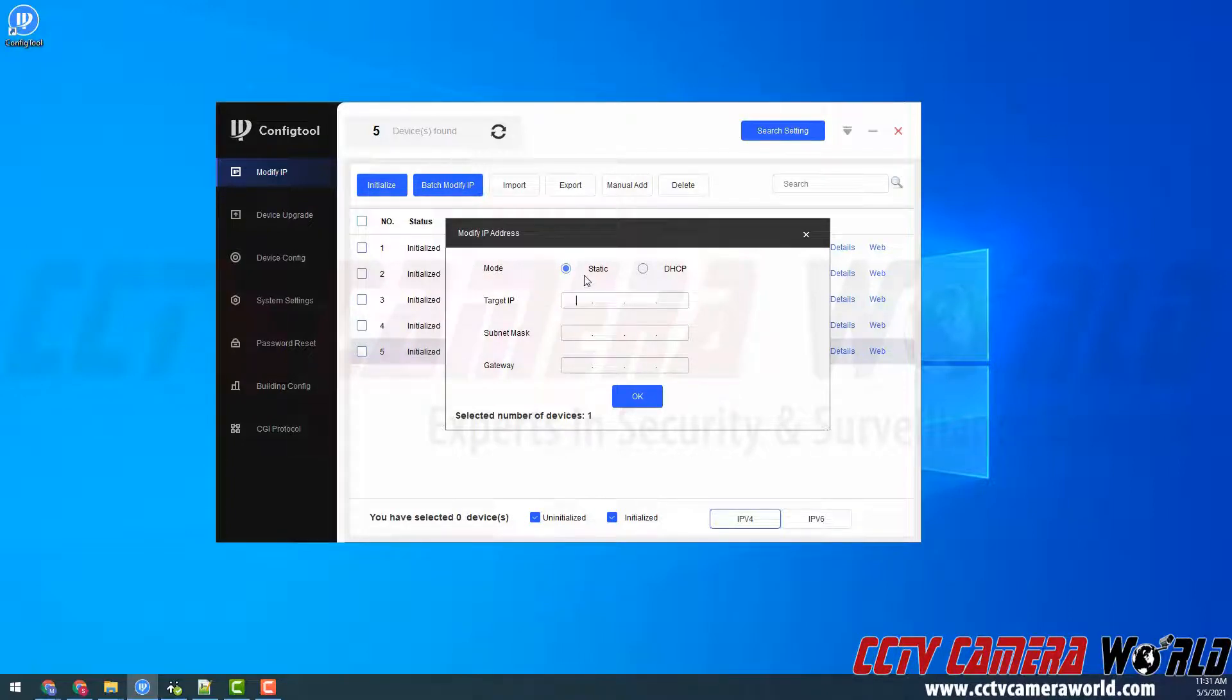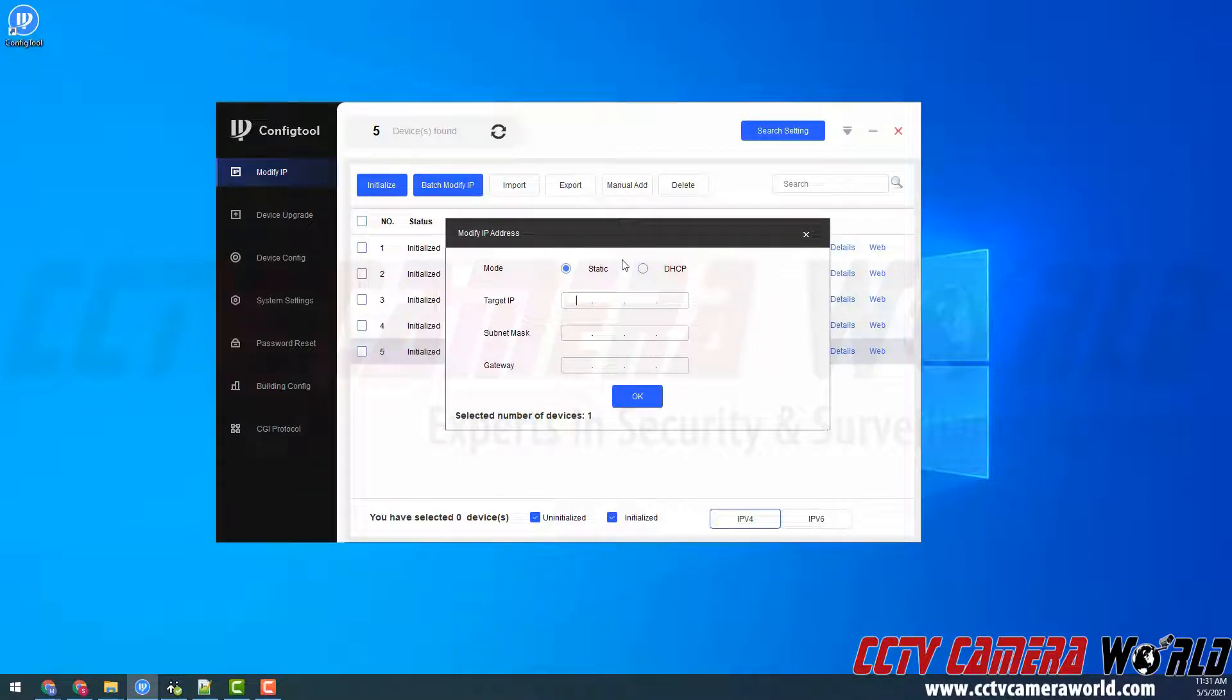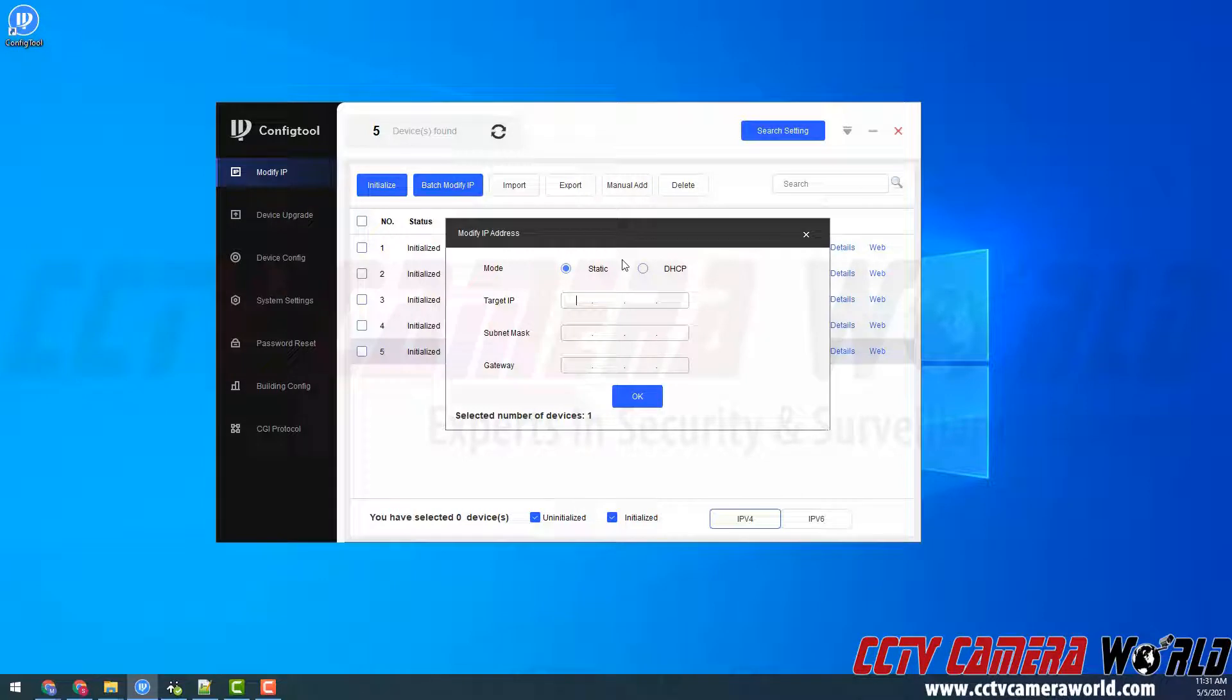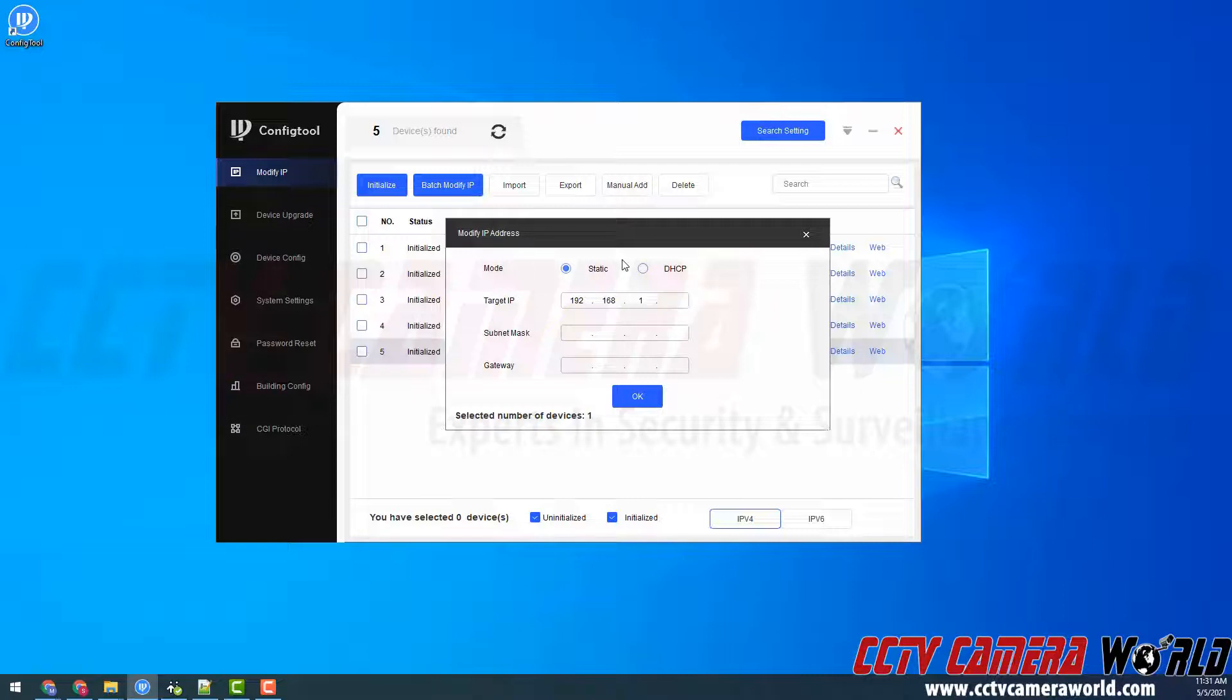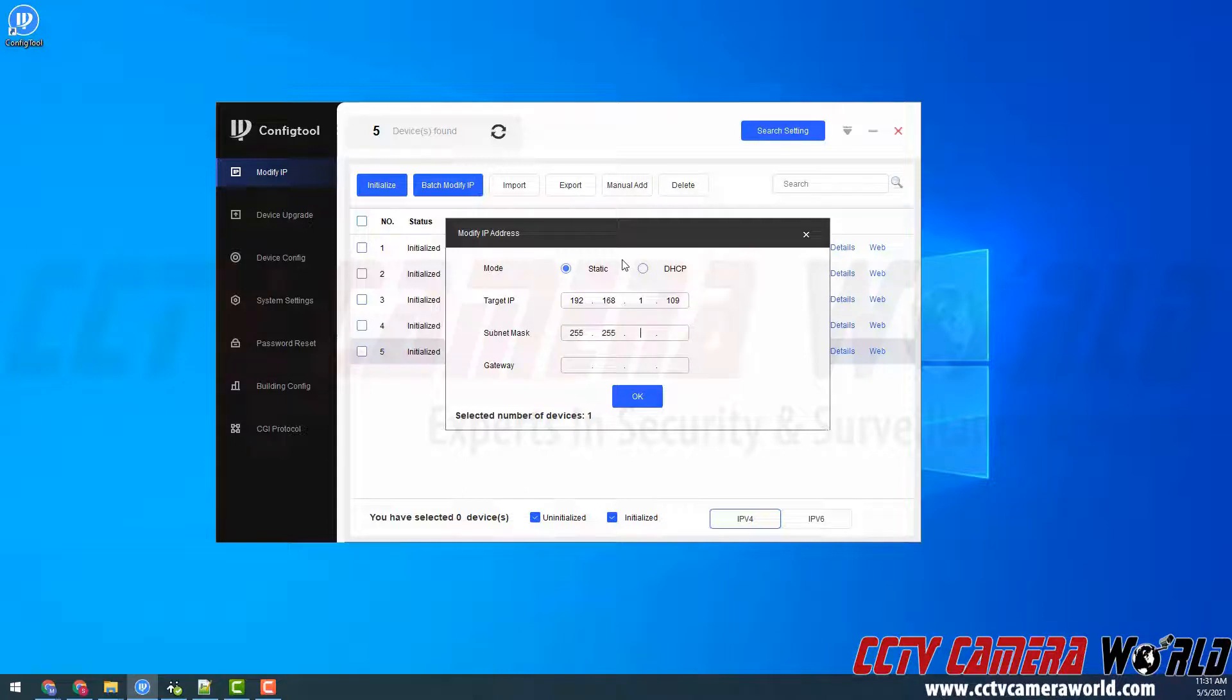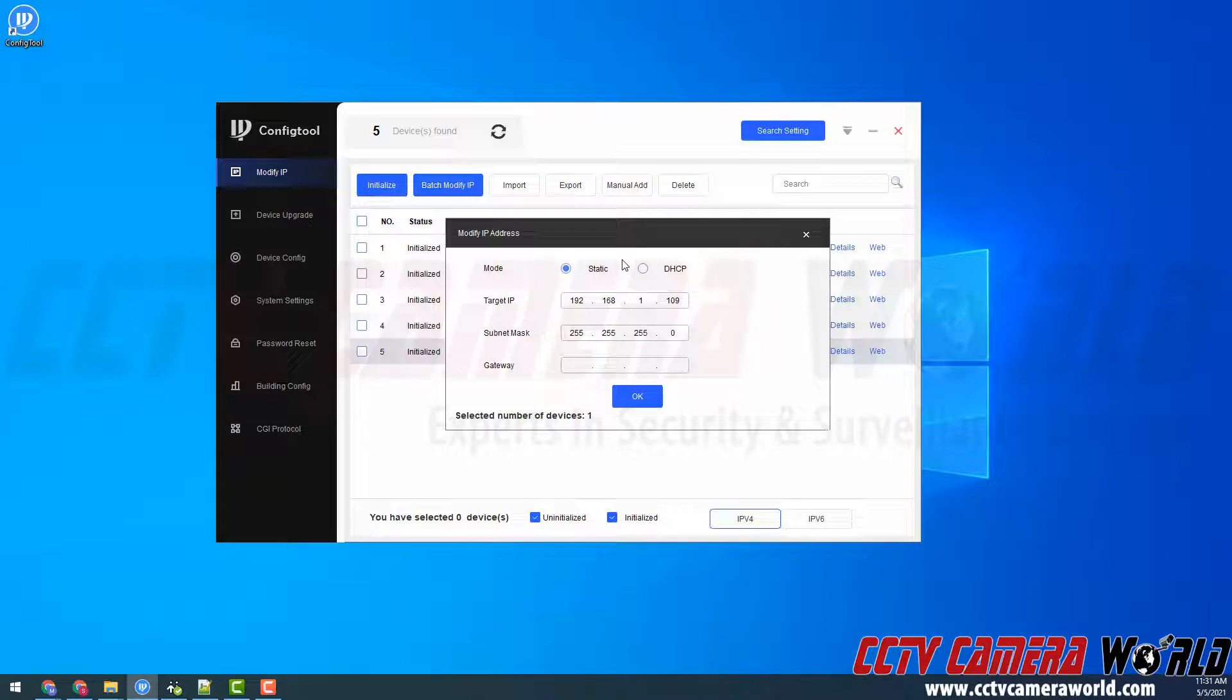We recommend using a static IP address. That way you can stay organized and set the rest of your cameras to subsequent IP addresses. For example, I'm going to set this camera to 192.168.1.109. The subnet mask for my network is 255.255.255.0. That's a standard subnet mask.